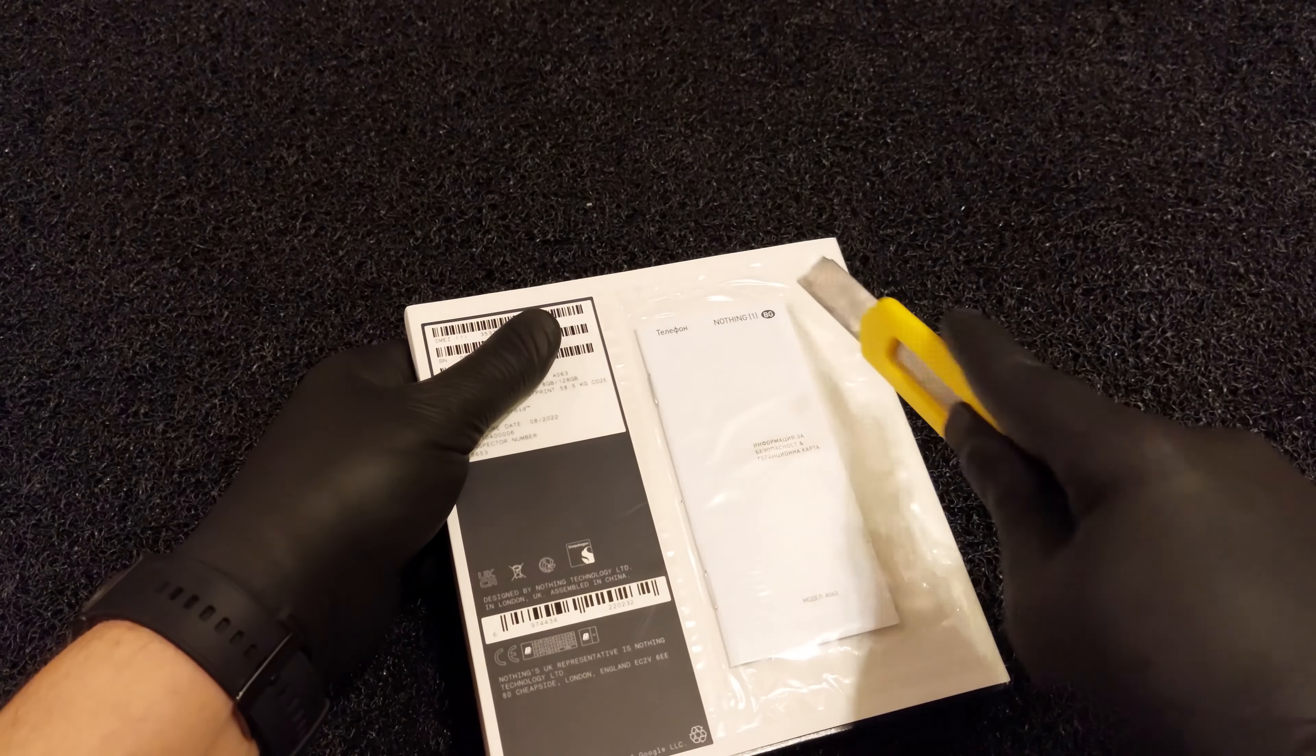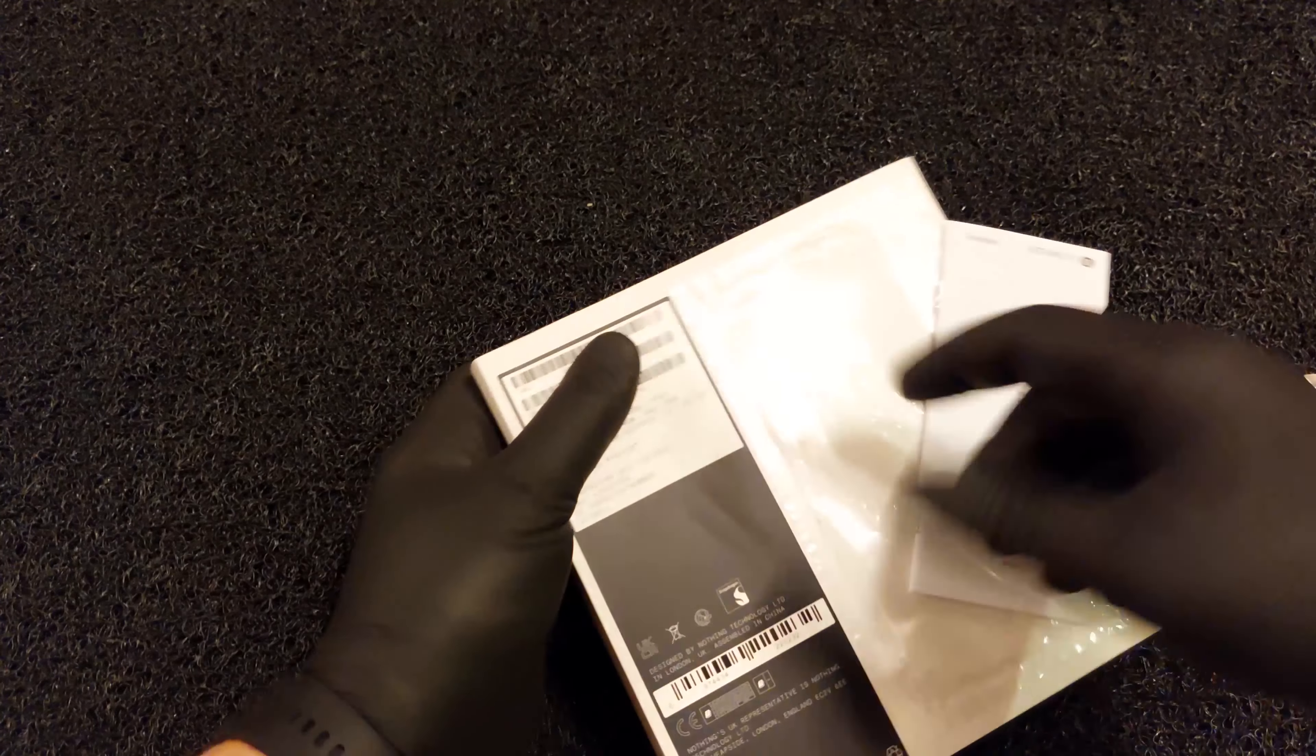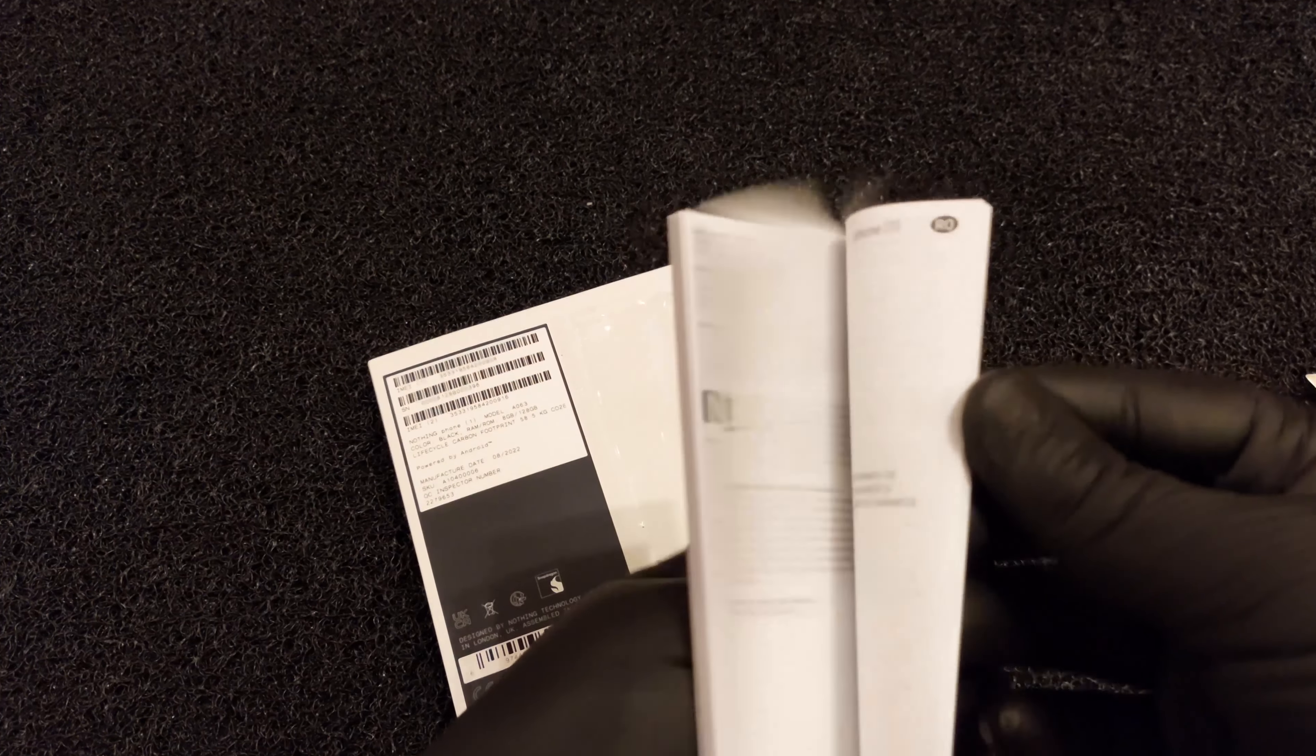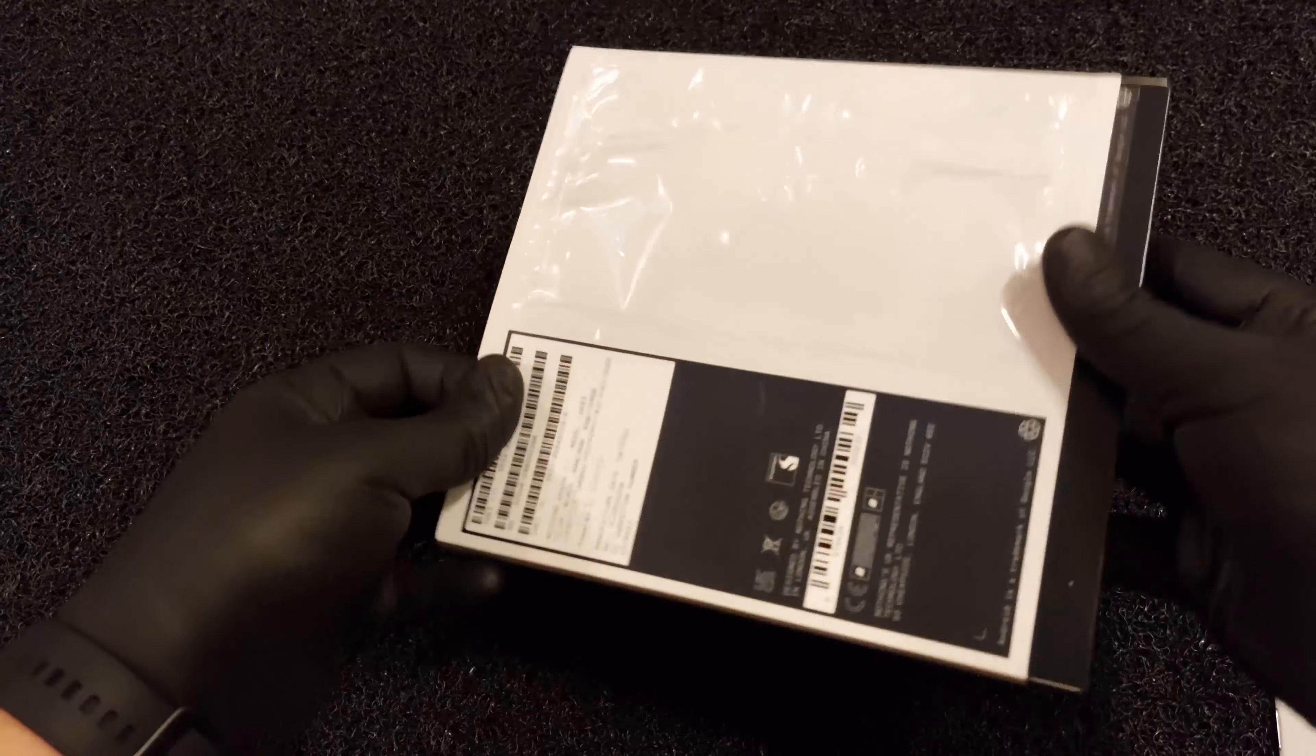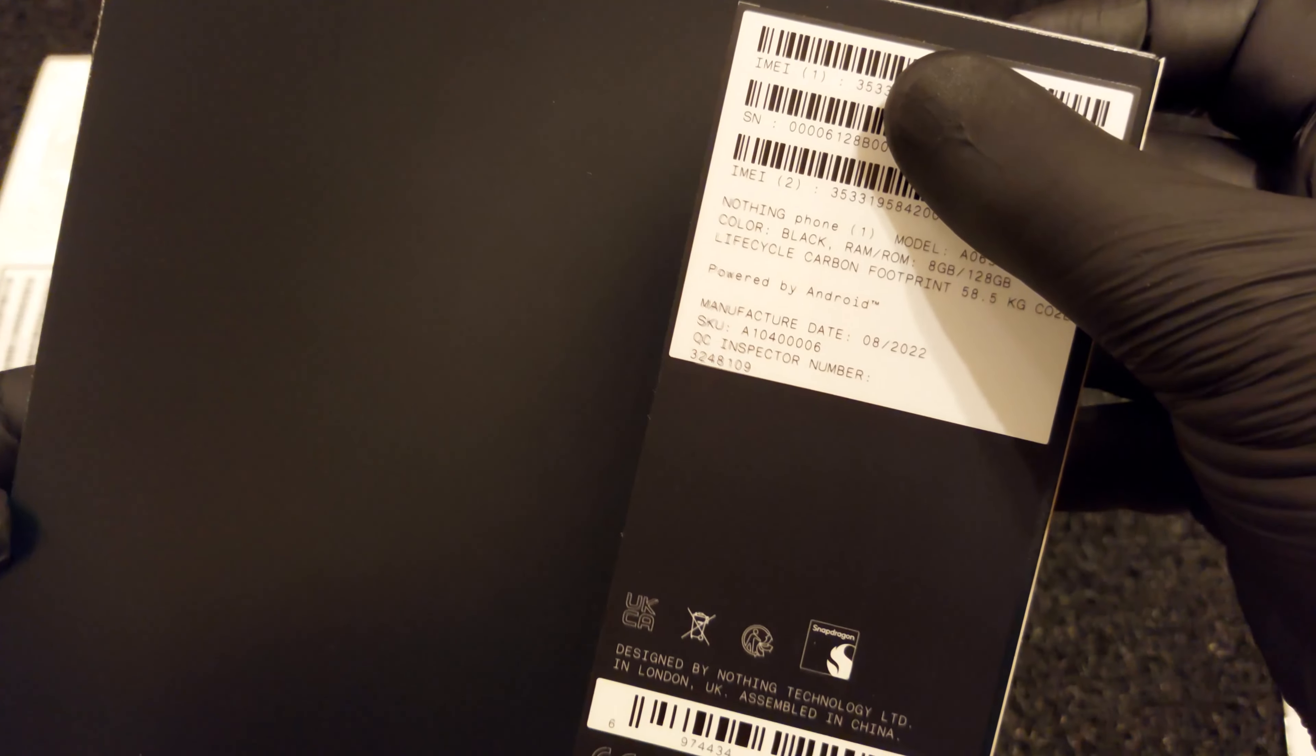Nothing Phone One ships in an eco-friendly box made from recycled fiber. It gets destroyed upon opening and unless you take it back, it will never look the same. Once you rip that paper box open, inside you will find the Nothing Phone One, a USB-C cable, and the coolest SIM ejection tool we've seen to date.